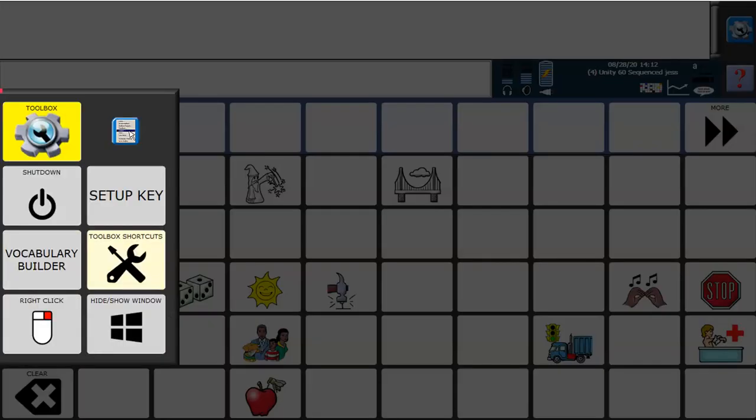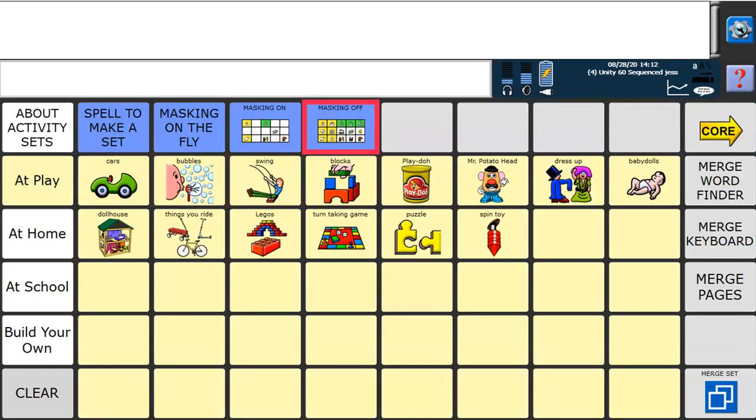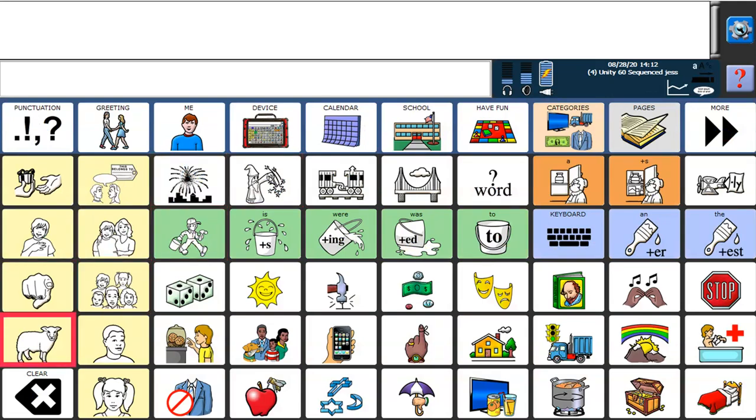Again, if you go back to Vocabulary Builder and turn masking off, you can go back to the full list of vocabulary.